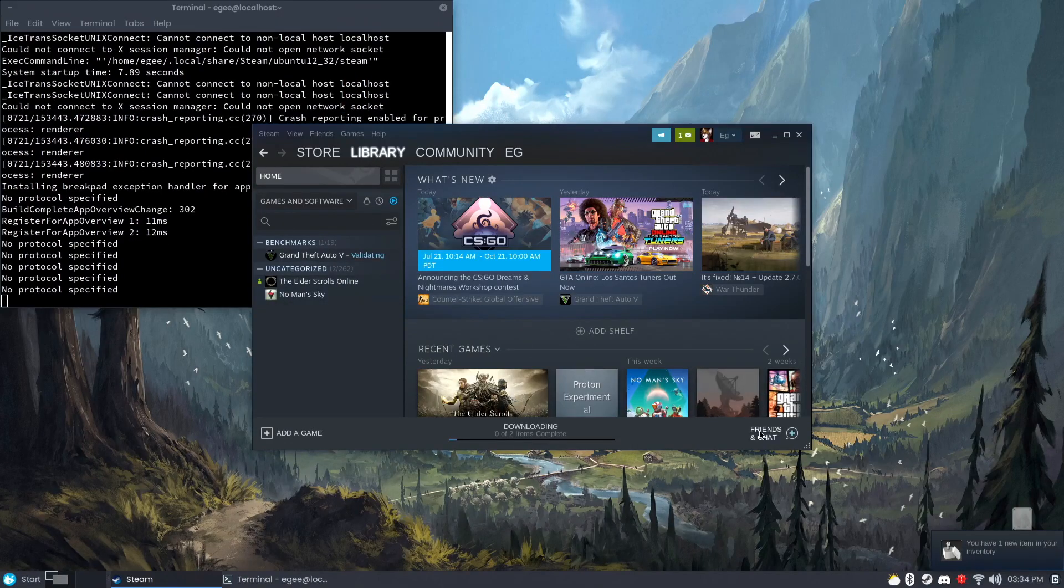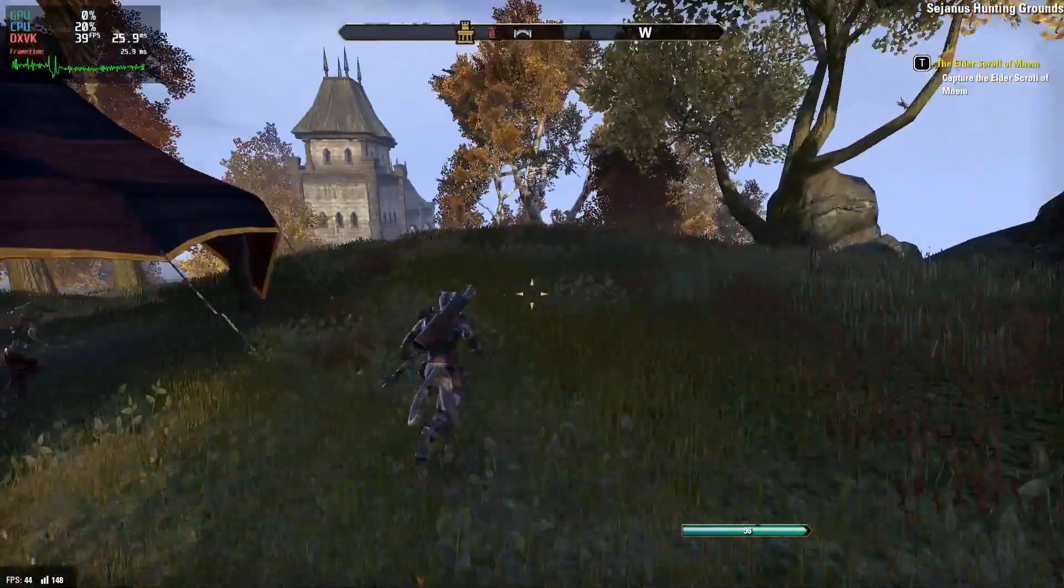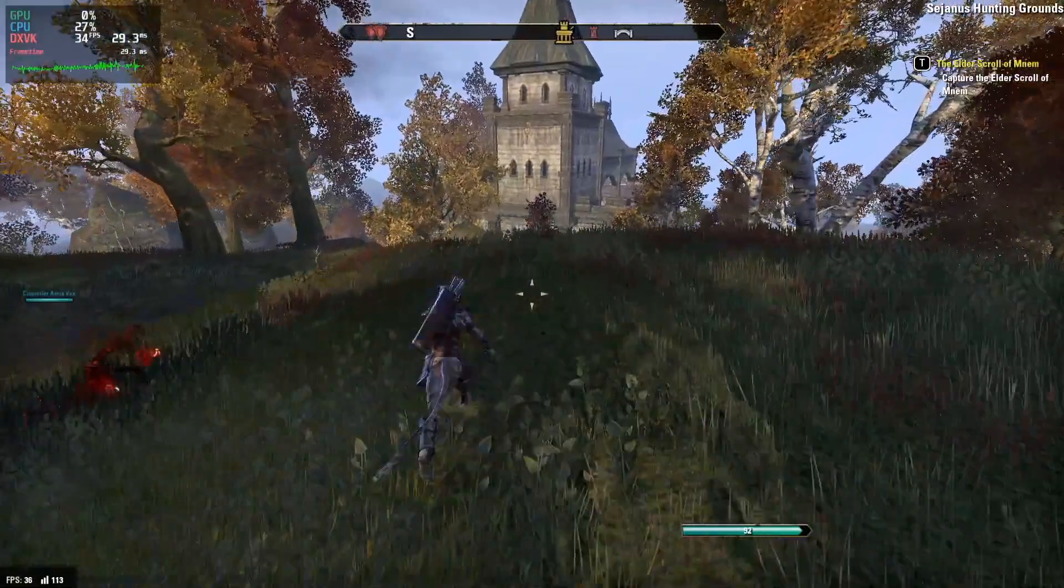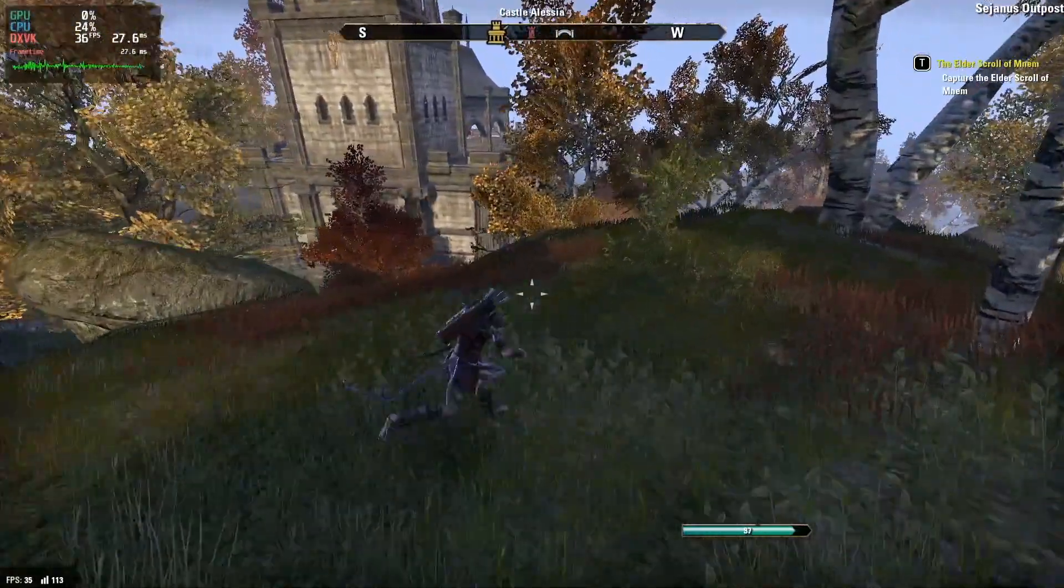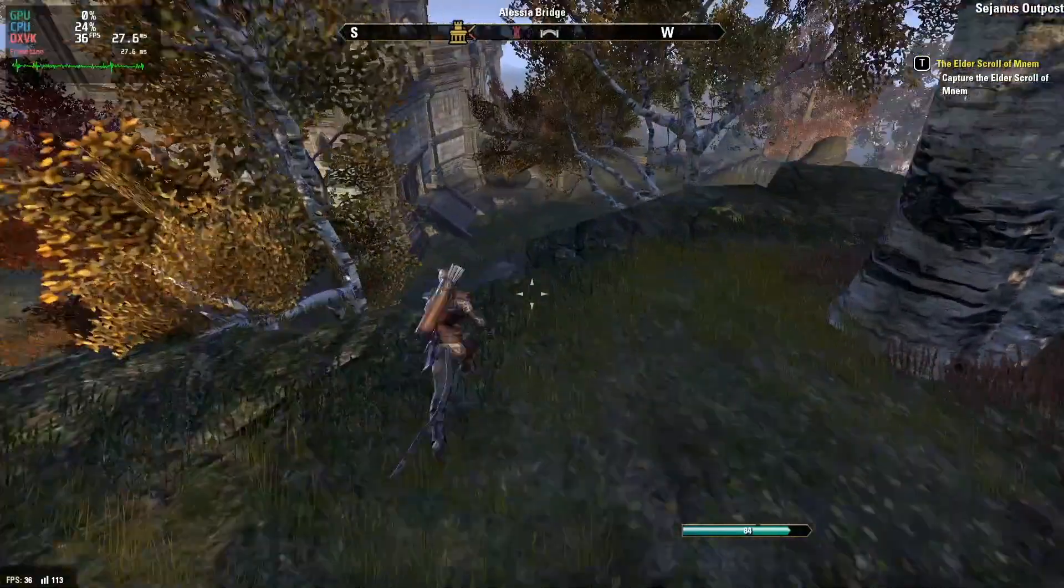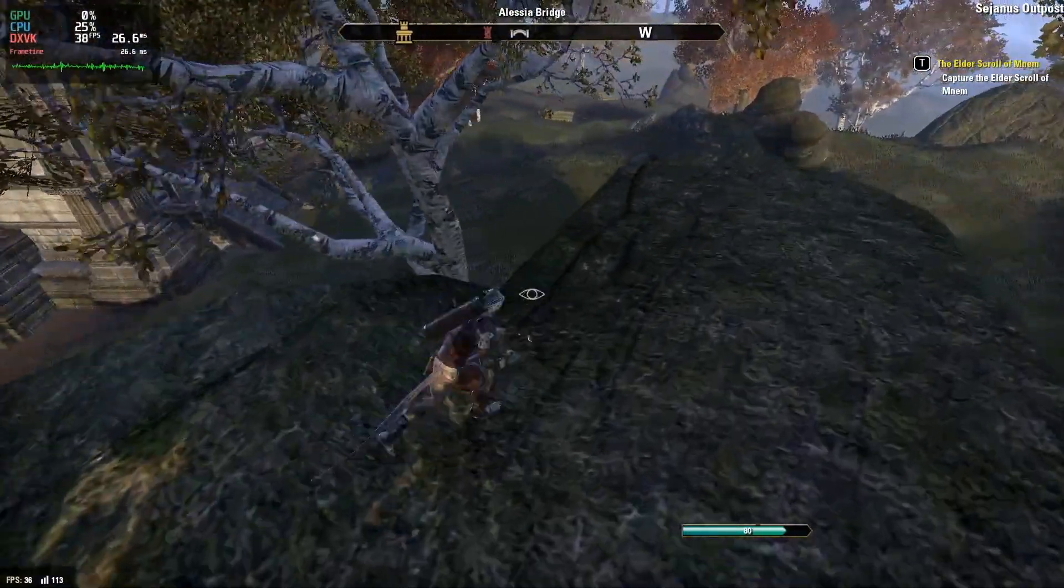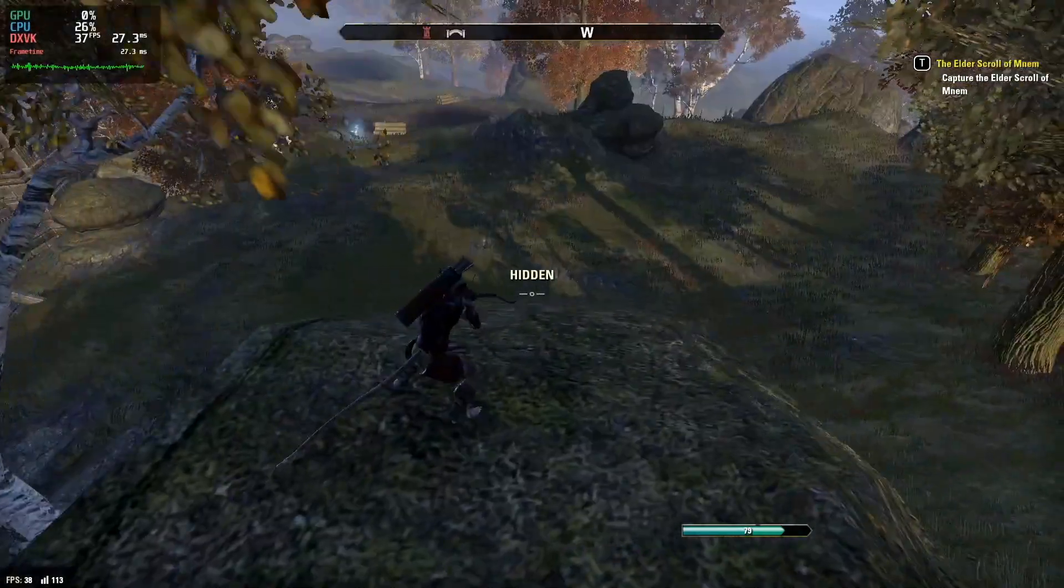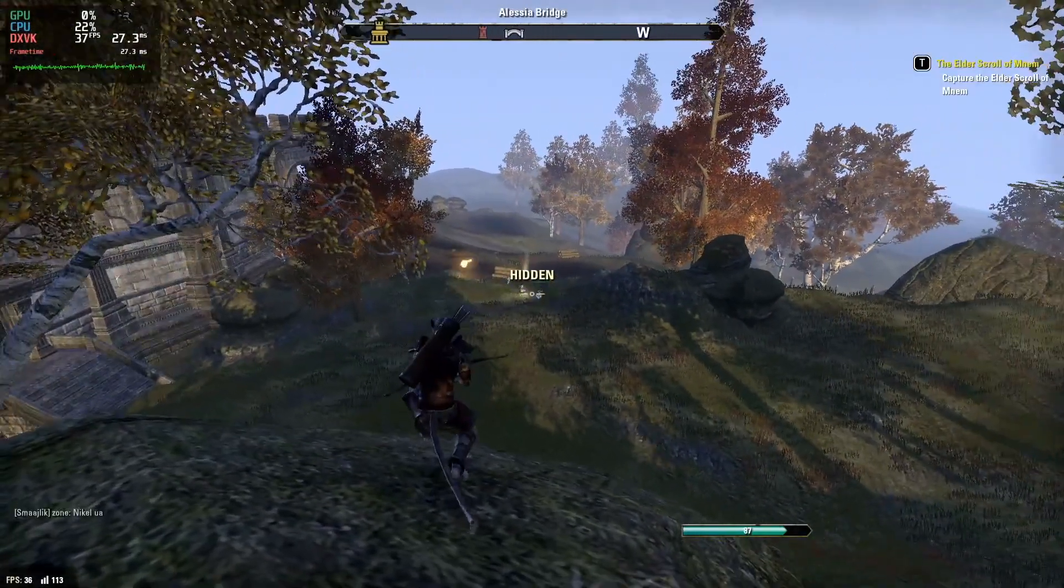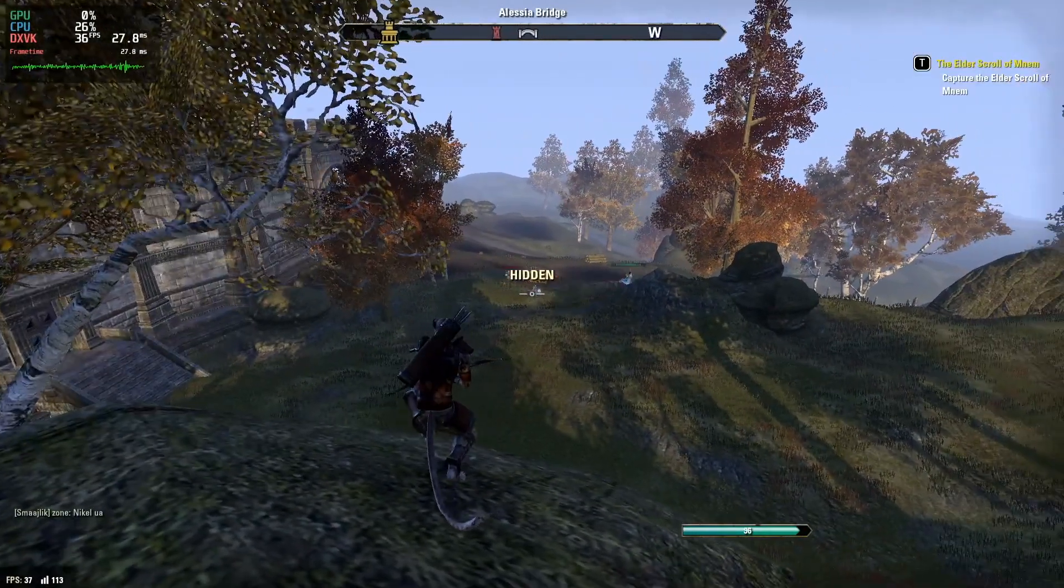In the background I've got Elder Scrolls Online with the graphics on medium, and the FPS counter is claiming anywhere between 30 and 50 frames a second, but this feels a little bit closer to 25 to me. I didn't play ESO that much on the Rocky review, but the frame rates feel comparable, though I'm not sure what the graphics preset on there was.